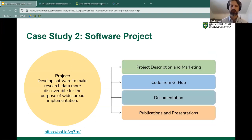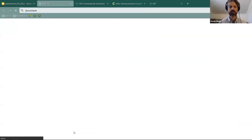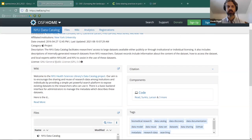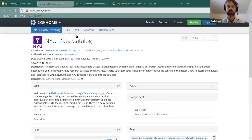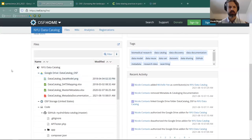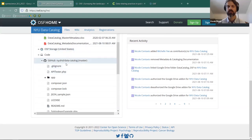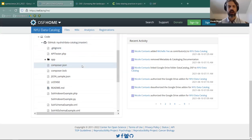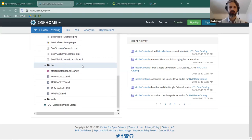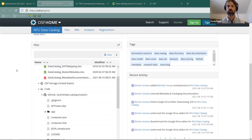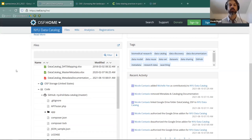A second case study involved a software project that utilized OSF's connection to existing tools. The project used a General Public License for code to restrict commercial entities from using it. Documentation was kept in Google Drive, linked through OSF, and all code was connected through GitHub — a software management tool for uploading and storing code. This shows OSF can be used for open source software projects as well as individual research projects.